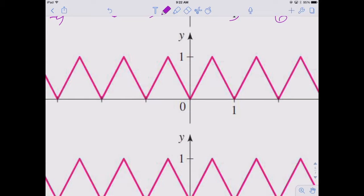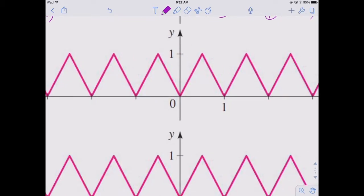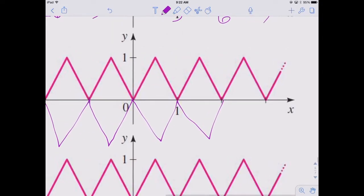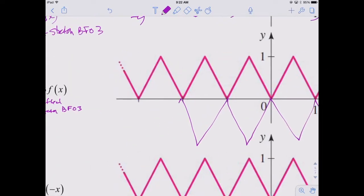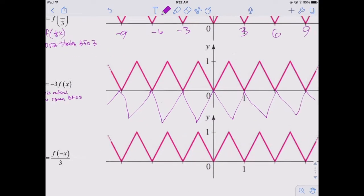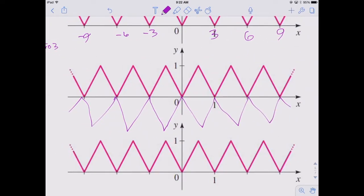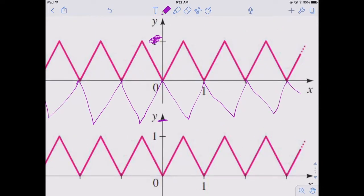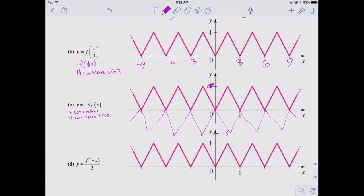If we reflect the function across the x-axis, it's going to go down to negative 1 instead of up to positive 1. For the vertical stretch by a factor of 3, the new low point is going to be negative 3. It doesn't matter if you stretch first and then reflect, or reflect first and then multiply by 3 — because negative 1 times 3 equals negative 3 either way. They have the same priority level — both are multiplication.